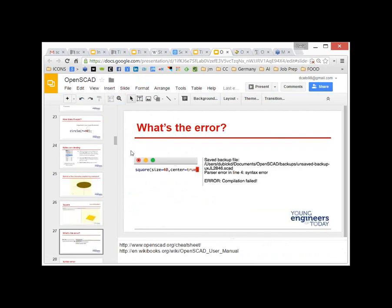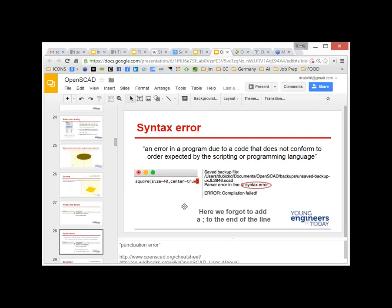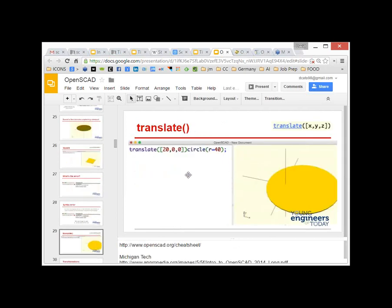Since we only have about five minutes left, I'm just going to show you some cool things quickly. What's the problem with this command: square([size=40, center=true]) — no semicolon at the end? It says: error, compilation failed, parser error, line 4 syntax error. So we know we did something wrong with the syntax. You have to end commands with a semicolon. Once you add that, we're back to good. Now, what if we don't want the circle in the center? Everything defaults to the center, so anything you want elsewhere you have to move specifically.